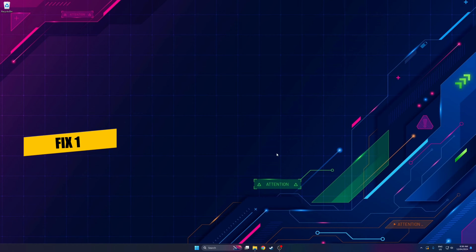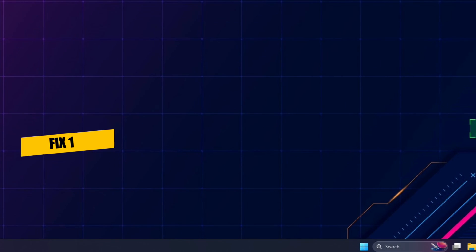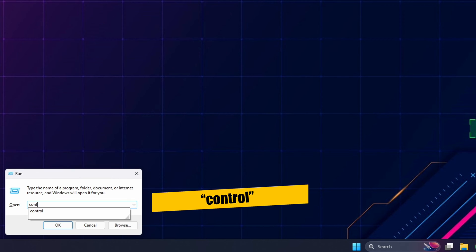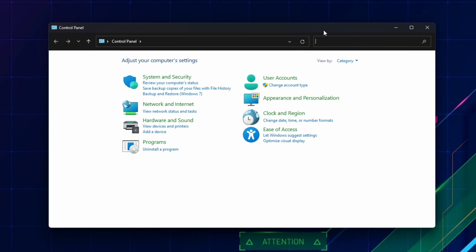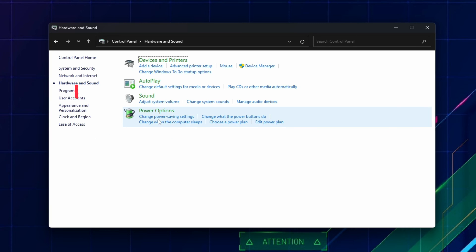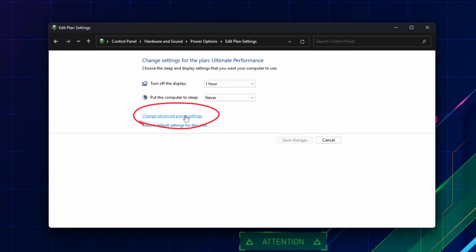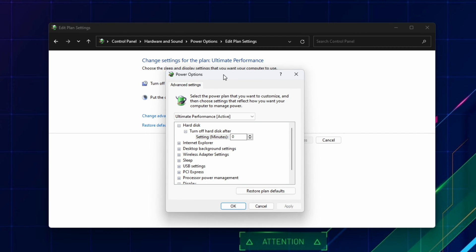For the first one, go to the control panel by pressing Windows R and type in Control and hit Enter or OK. Next, select Hardware and Sound and select Power Options. Click on Change Plan Settings, then Change Advanced Power Settings, and a little window will pop up.